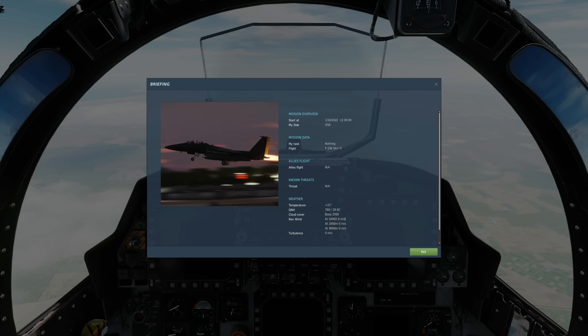Hello valued viewers, I hope you're all doing very well. Today we're in the F-15E Strike Eagle and we're going to try and show three different things off: autopilot, the radios, and selective jettison.